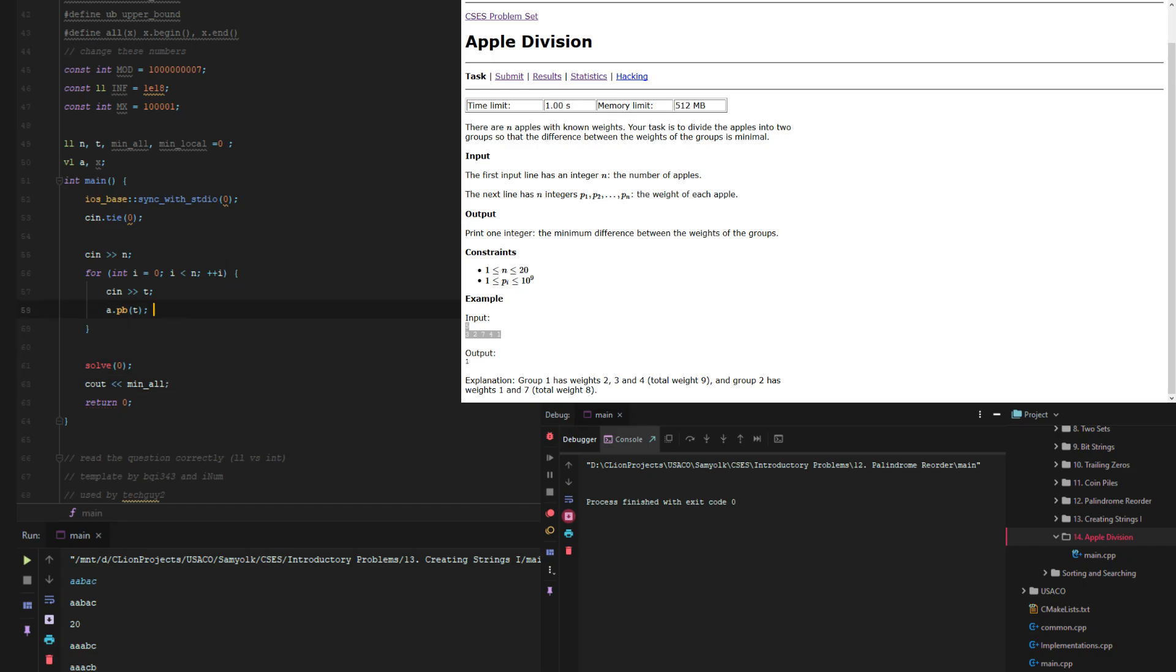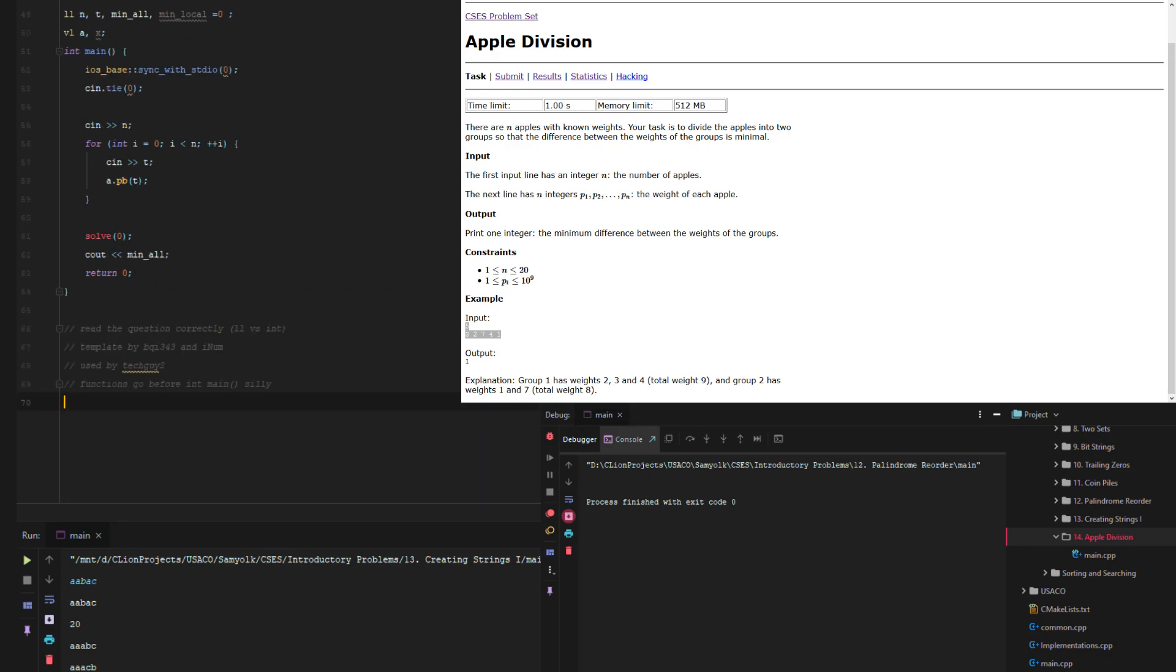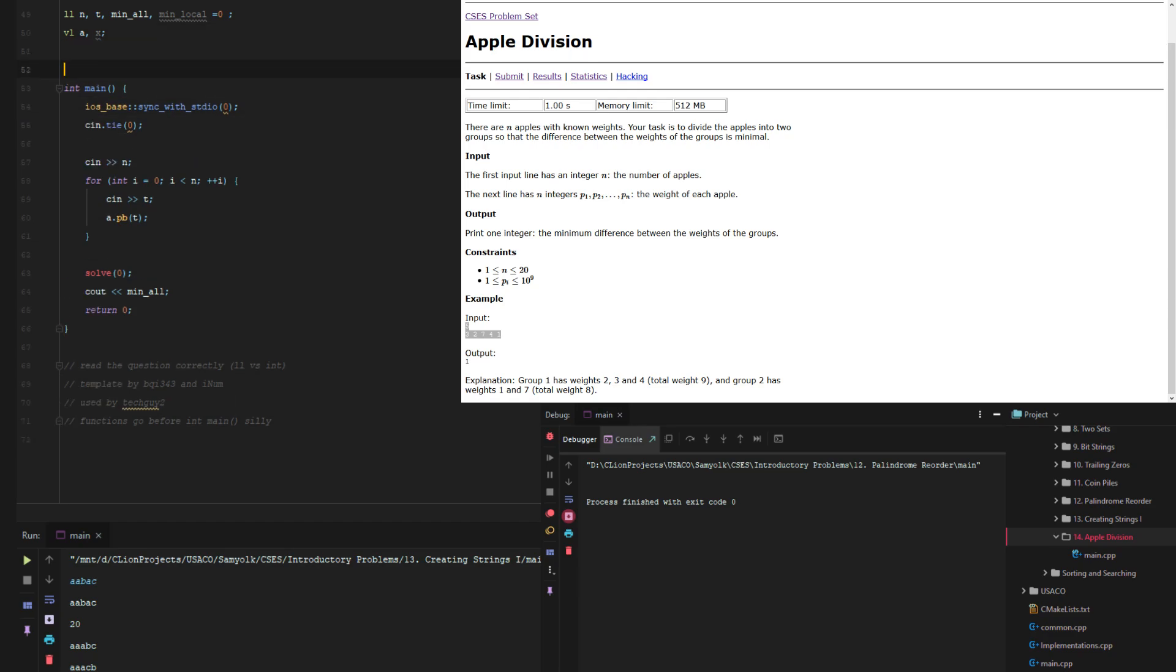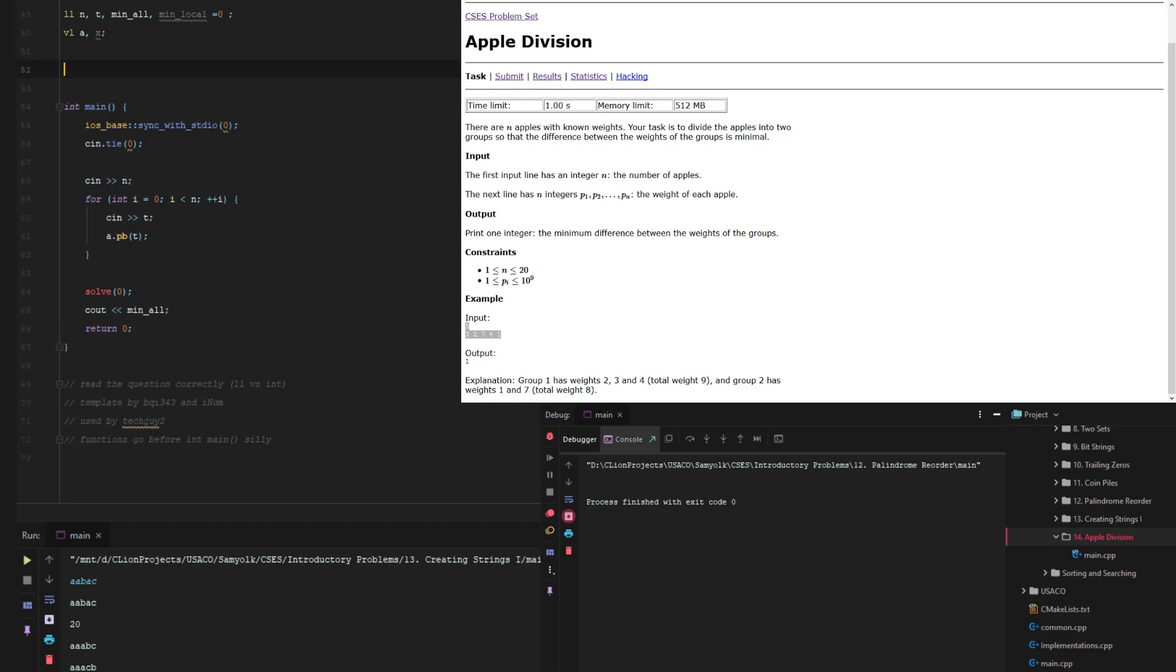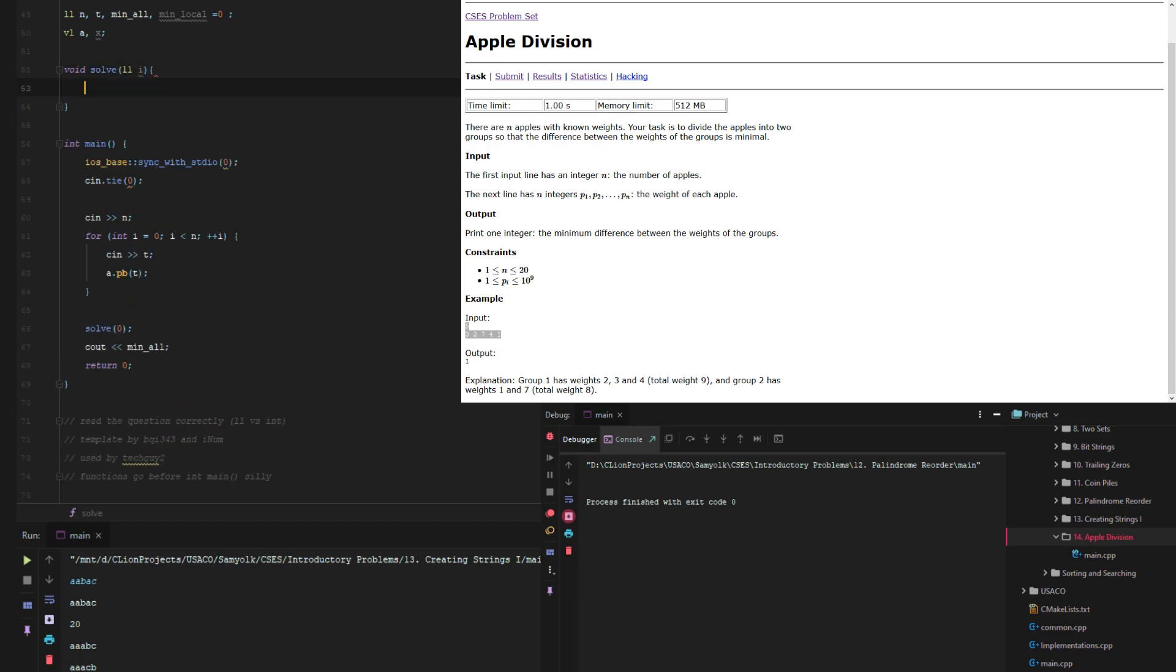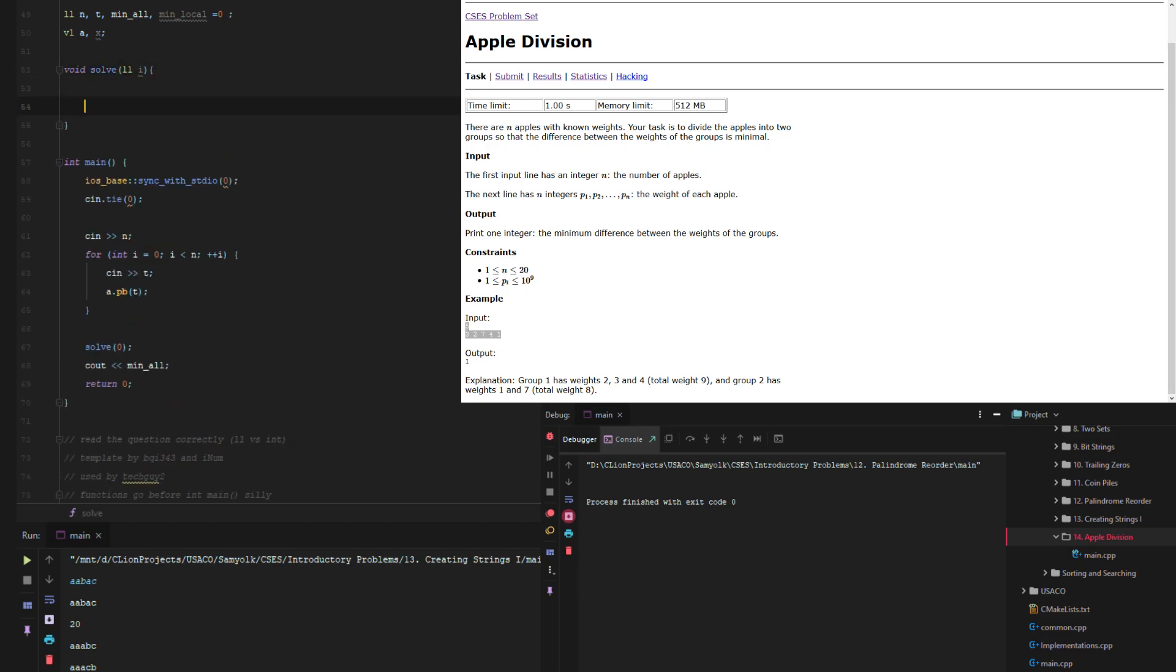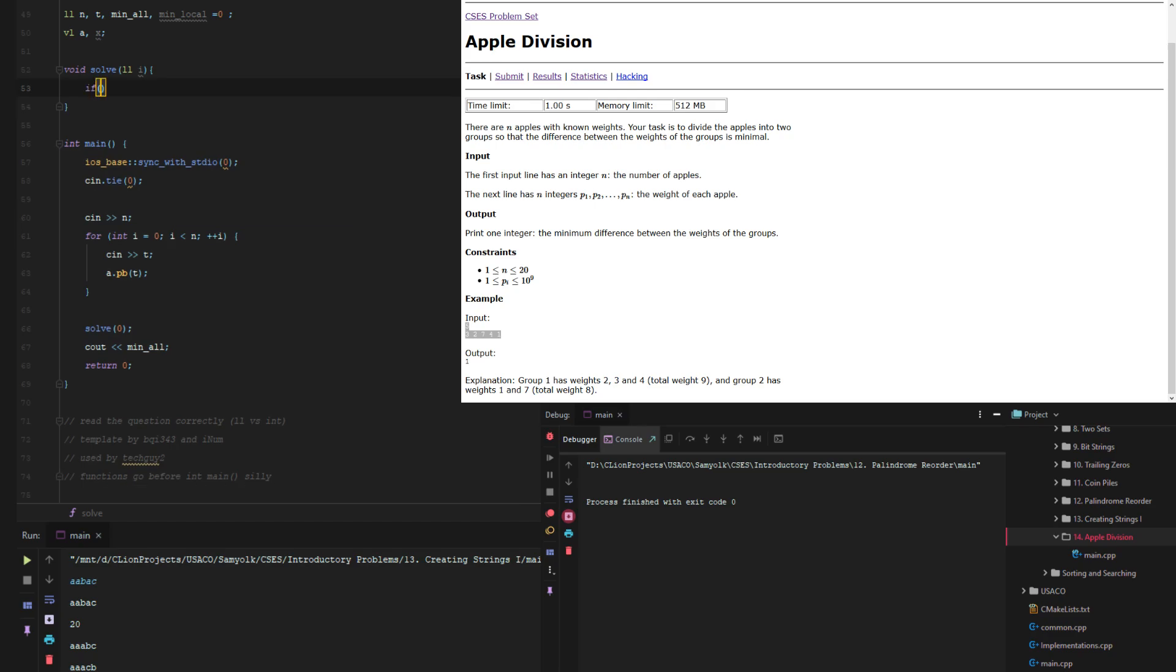Okay so now we have to implement solve and we started with solve zero because we have to start from index zero. So void solve long long i. So now we have to make stopping condition. So if i equals n this is just the standard.